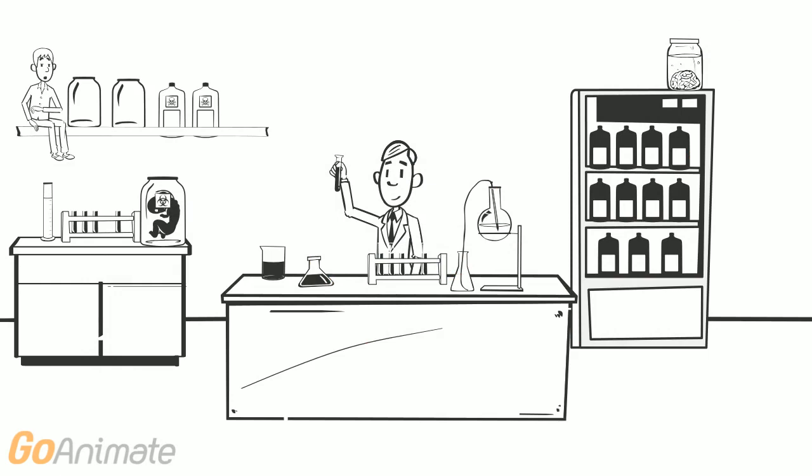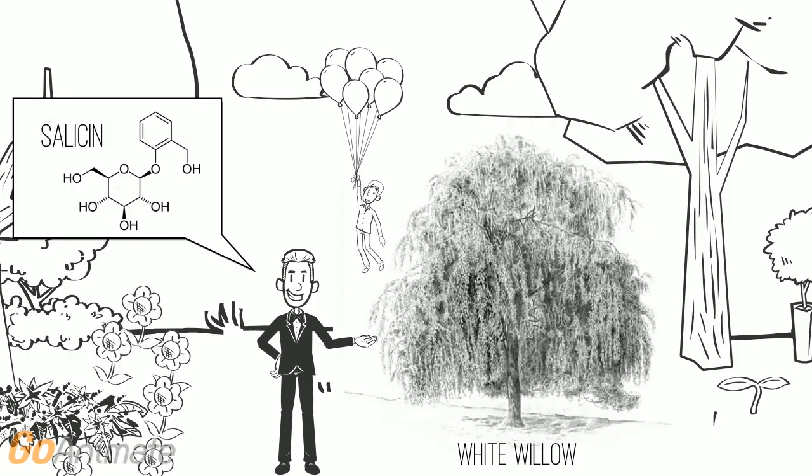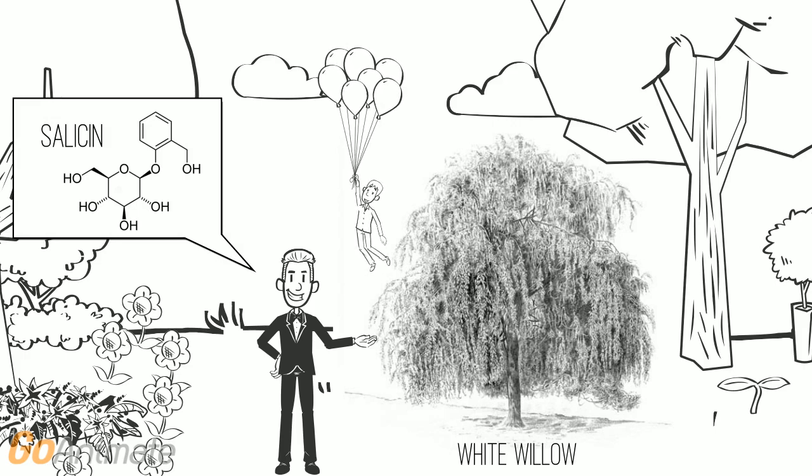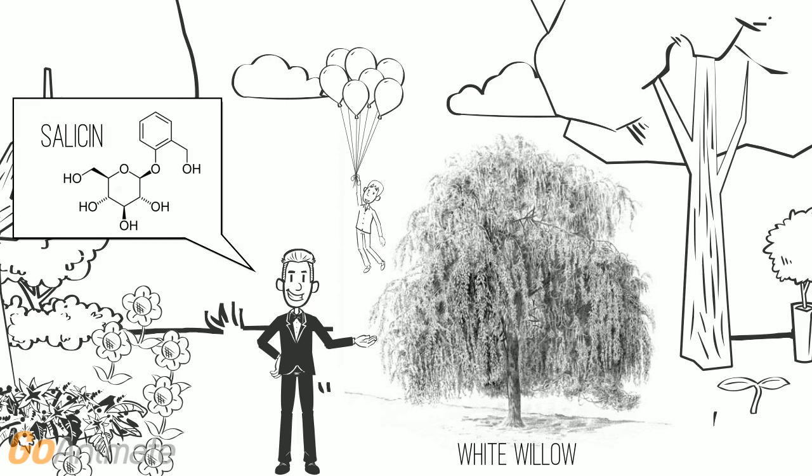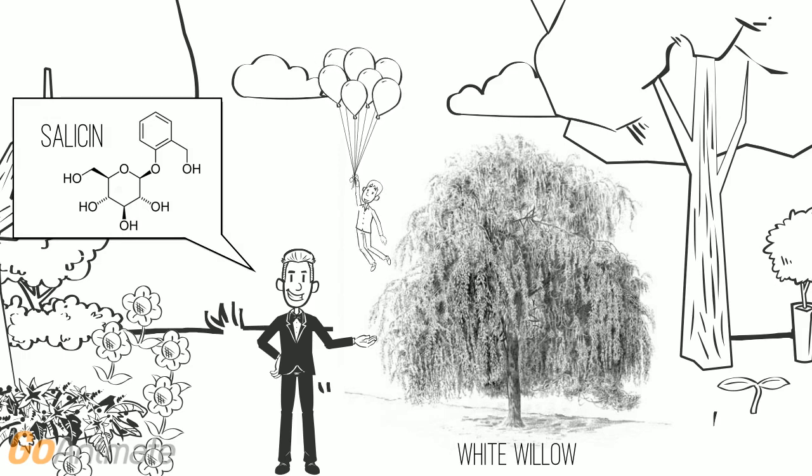In 1828, German chemist Johann Andreas Buchner discovered the active ingredient in the white willow, which he named salicin. After the Latin name of the plant, Salix alba,